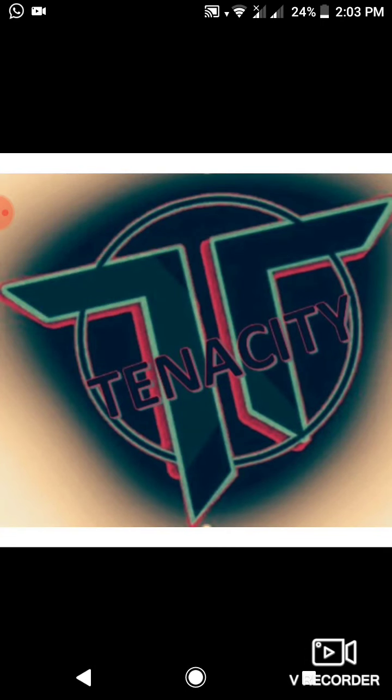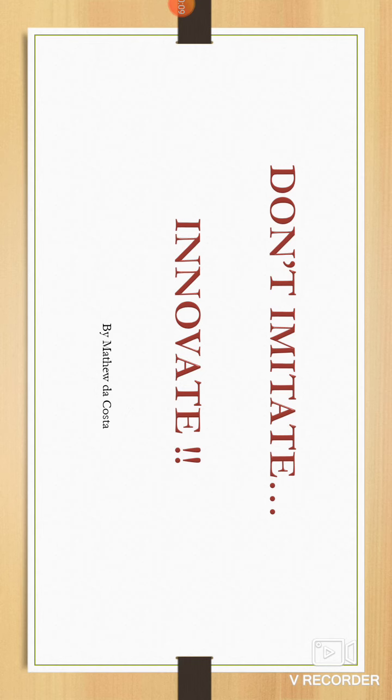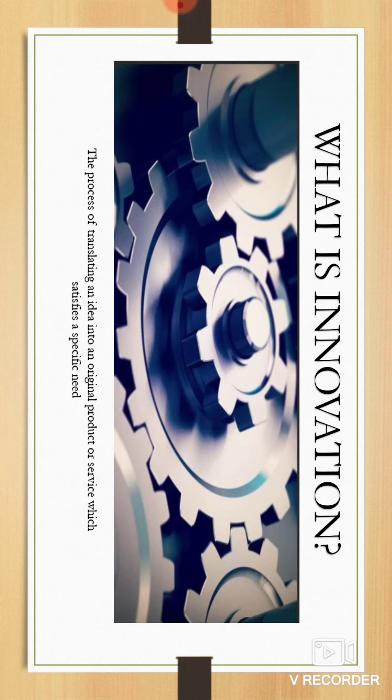This presentation is presented by Team Tenacity, Andrew Olson and Ferenaz Abrahams. Quote by Matthew DaCosta: 'Don't innovate.' What is innovation? Innovation is a process of translating an idea into an original product or services.